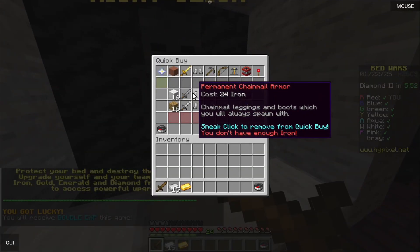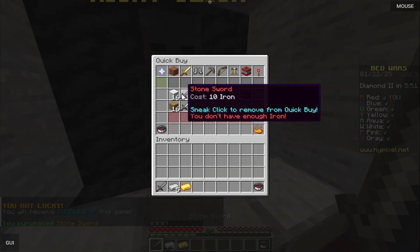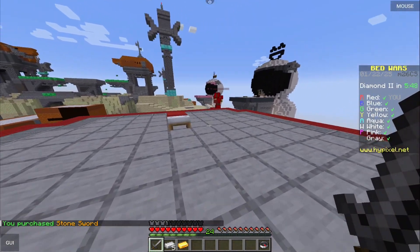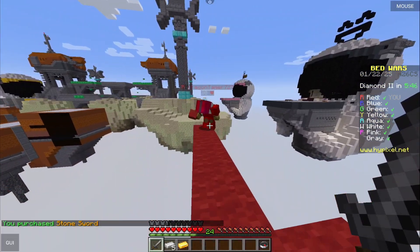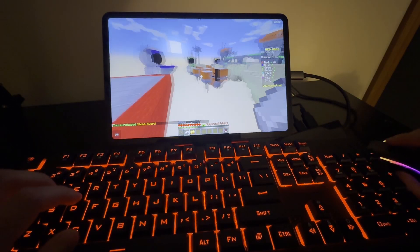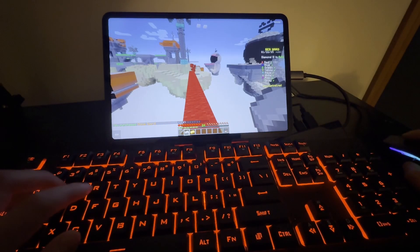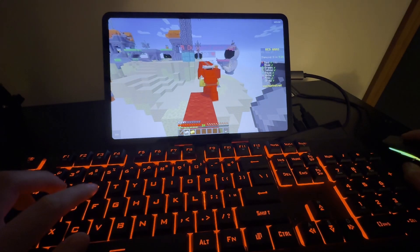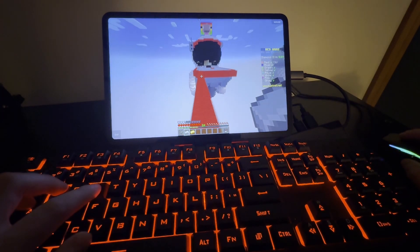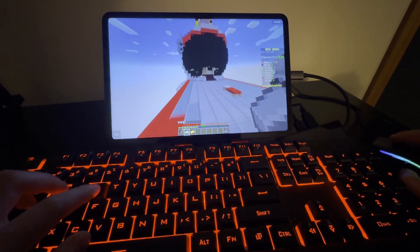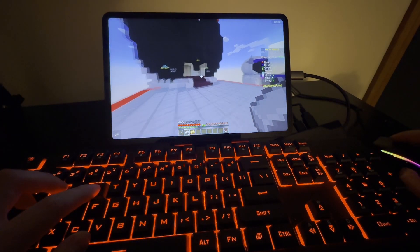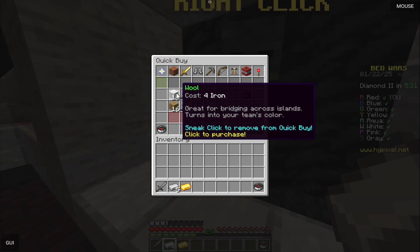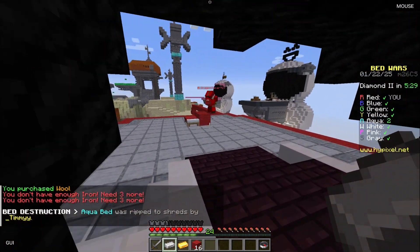Oh my god, this guy knows what he's doing — I'm just gonna follow him. You know what you're doing, I'm following you buddy. We're definitely not gonna get side-rushed. We're good, we're chilling. I'll go back and be the good teammate — I'll buy some blocks because I know we're gonna need more.